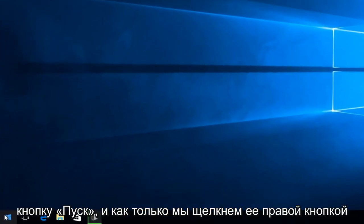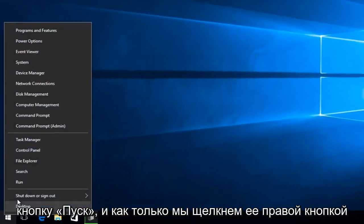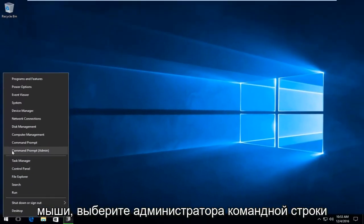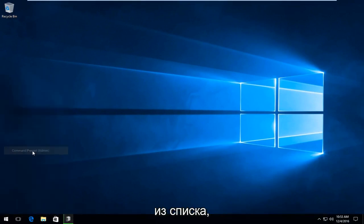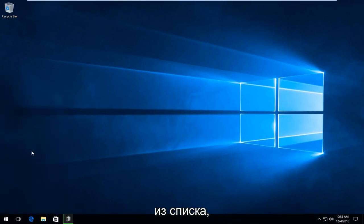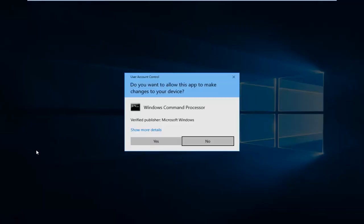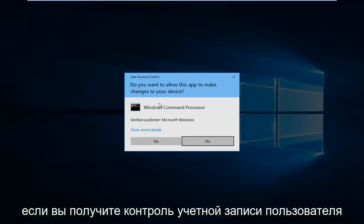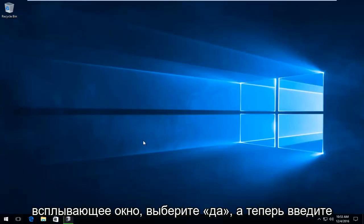We're going to right-click on the Start button. Once we right-click on it, select Command Prompt Admin from the list. If you receive a User Account Control pop-up, select Yes.